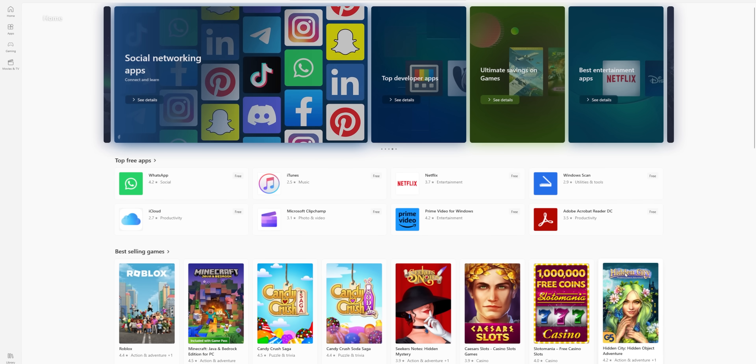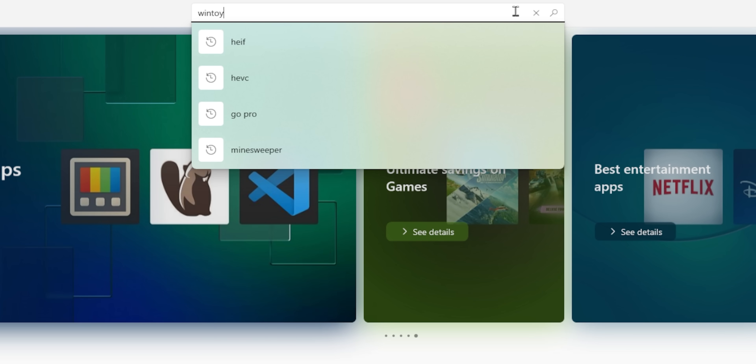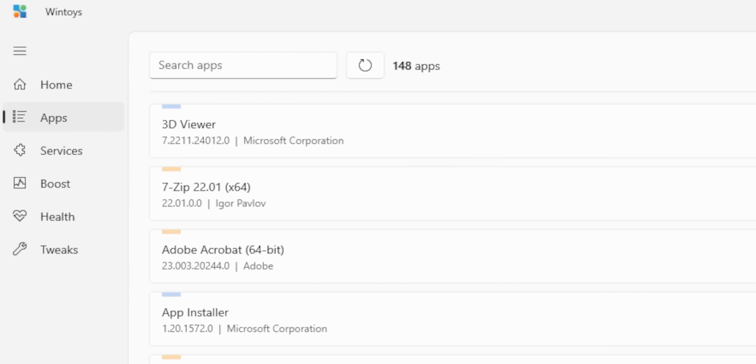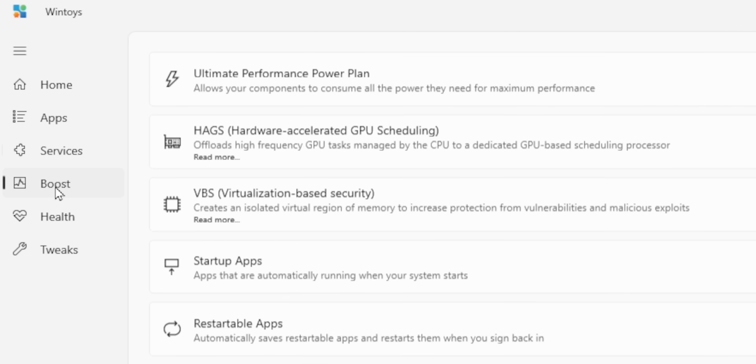Changing gears, our next tool is only in the Microsoft Store — sorry, Chocolatey users — but it might be worth checking out anyway. You've probably heard of Windows PowerToys, but have you heard of Win Toys? This utility gathers program and service management tools along with frequently used Windows settings, tweaks, and fixes, and puts them all in one place so you don't have to go digging through various settings apps and control panels trying to figure out where Microsoft has moved things this week.